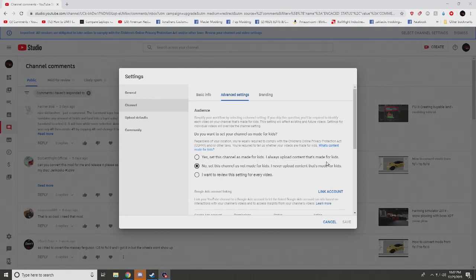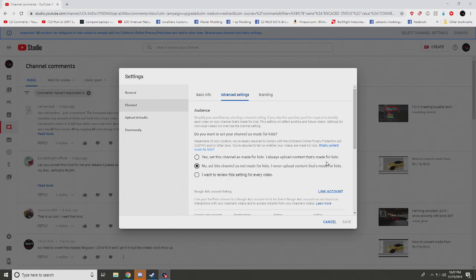You could have said, hey, that converting mod video is not appropriate for YouTube. Just an example. But you guys didn't. You guys didn't say anything about any of our videos. It's your fault.